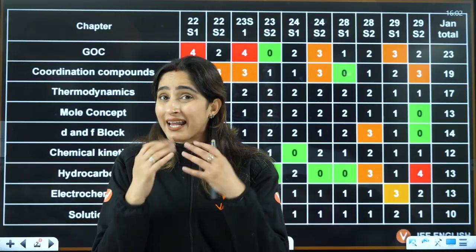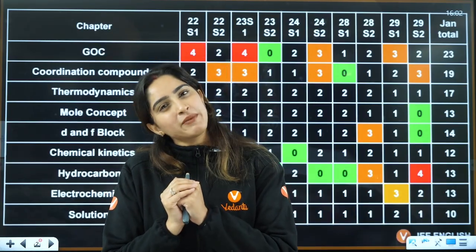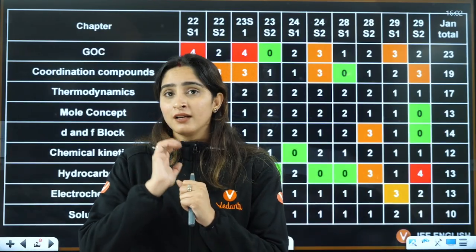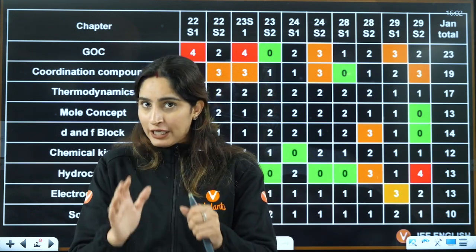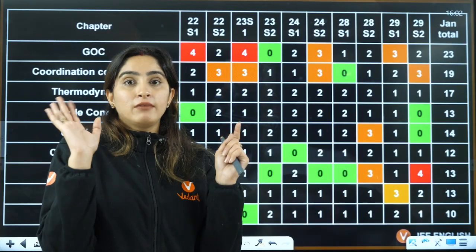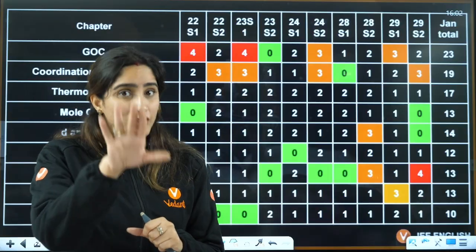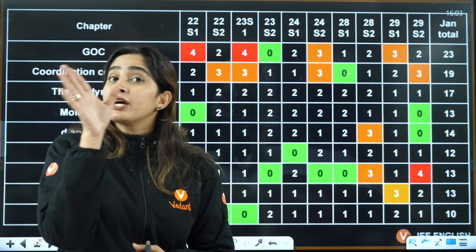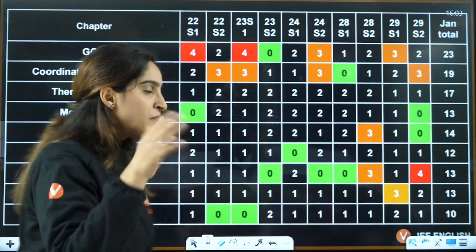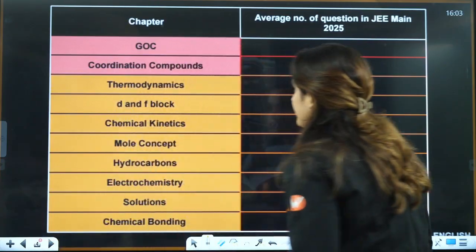So don't skip a chapter and leave it to luck. If you ask me, can I skip any chapter, I would say no. But can I skip topics? Definitely yes. There is a pattern in JEE: some chapters you should do fully, some you only need one or two topics from, and some you do mostly but can skip one or two topics.